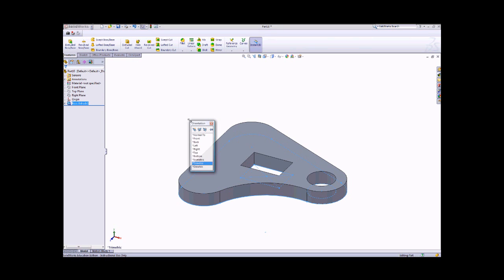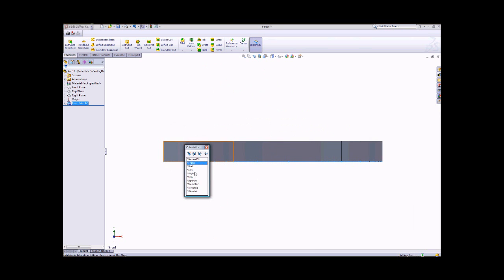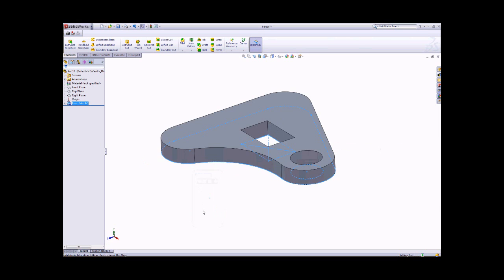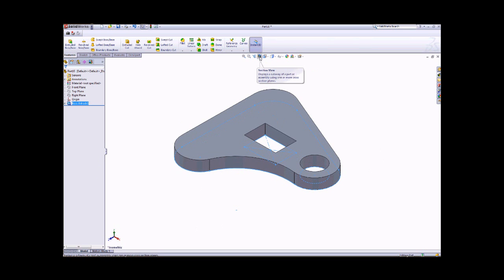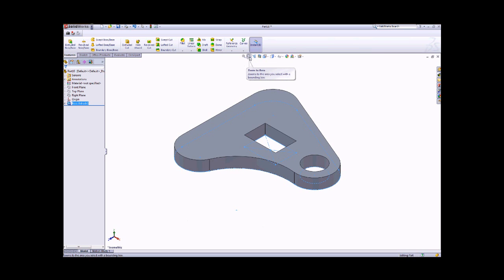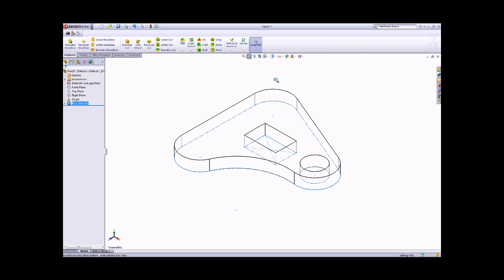Press the Space Bar on your keyboard to cycle through views: Top view, Front view, Right view, and then the 3D Isometric view. You can also zoom in and zoom out, use Zoom Window, Zoom to Fit, and Zoom to Area — similar to AutoCAD's Zoom Window. You can apply shading with edges, or use Hidden Line Visible or Wireframe display modes to visualize the solid model.